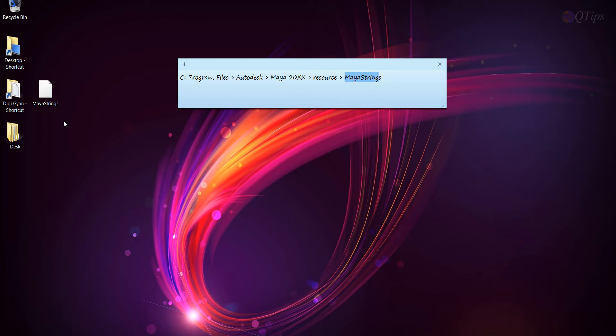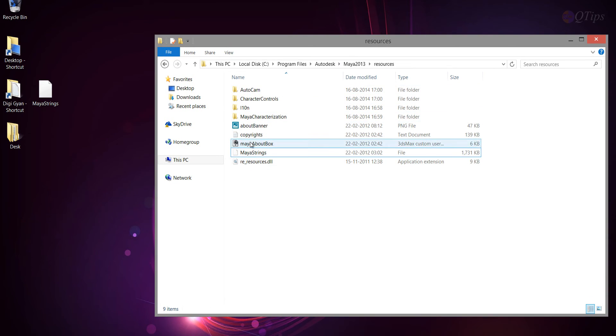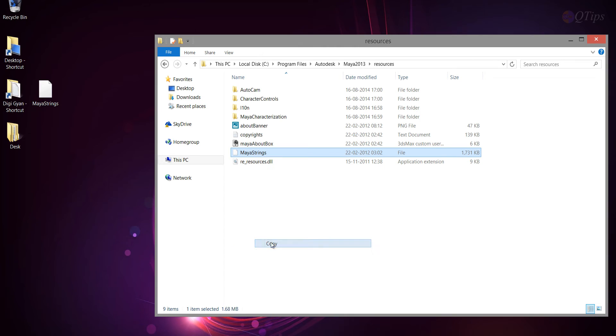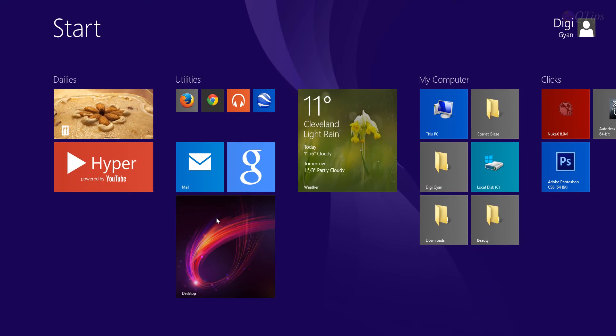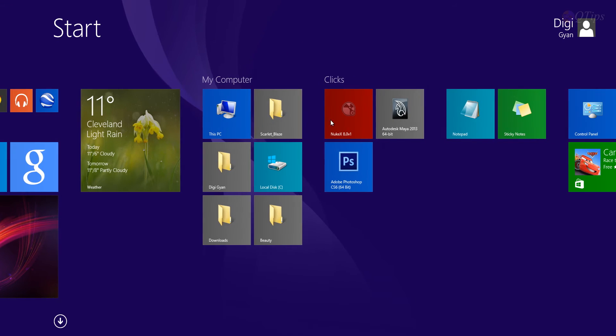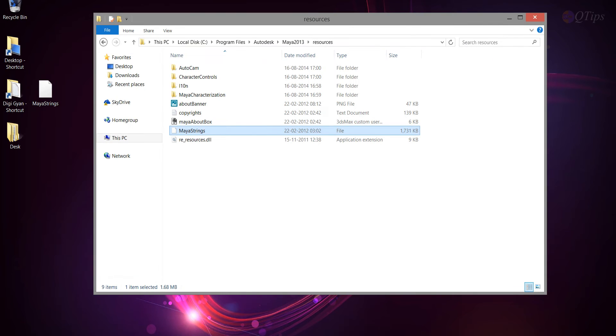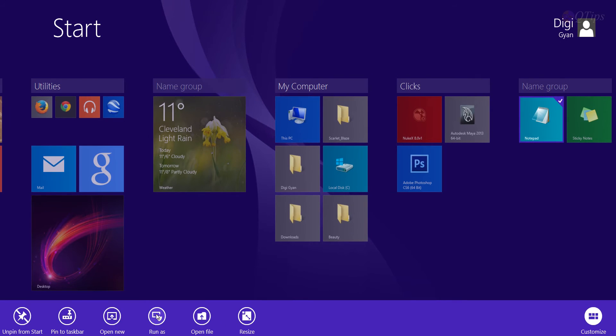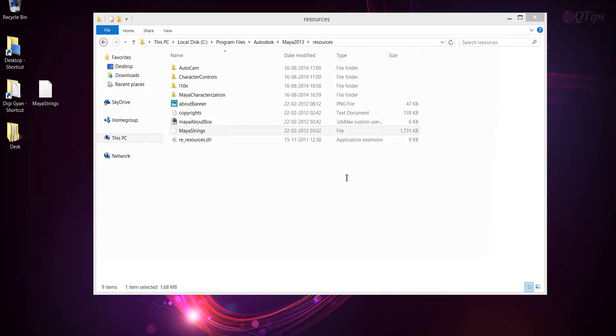So this is what it should look like, and look for Maya Strings. Now, make sure you take a backup of the original file. And then, what you must do, go to your notepad. Now, excuse me, just don't open it just like that. Right-click on it and run it as Administrator. If you don't run it as Administrator, it's not going to save your Maya Strings files. It's going to give you problems. So run it as Administrator.